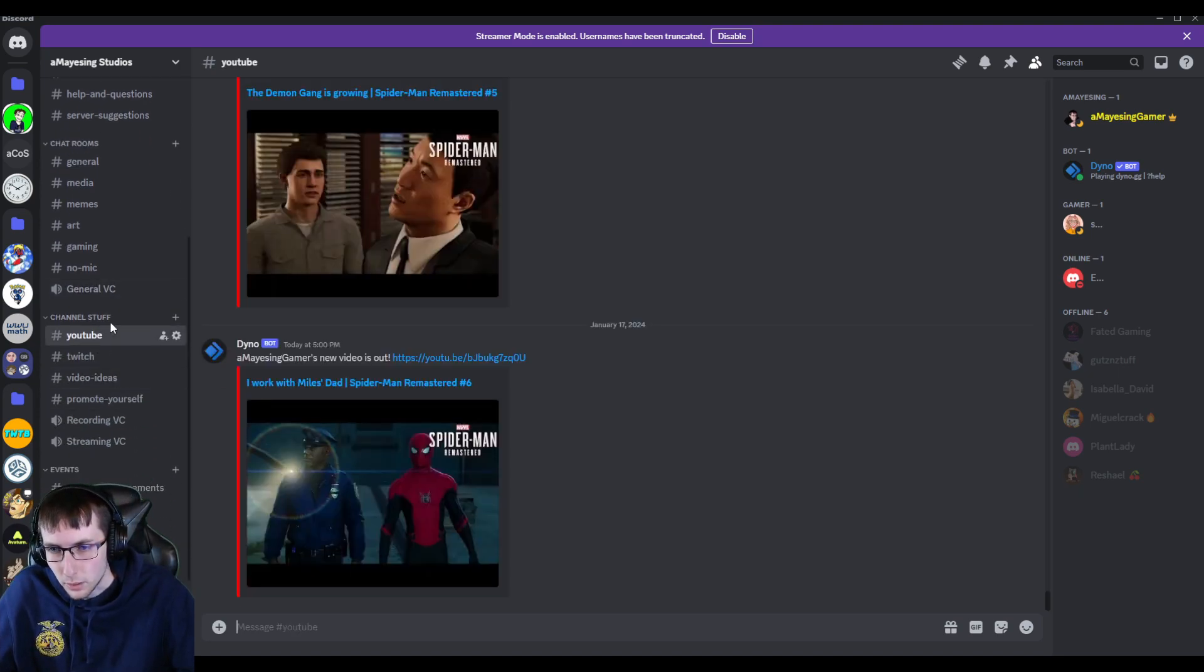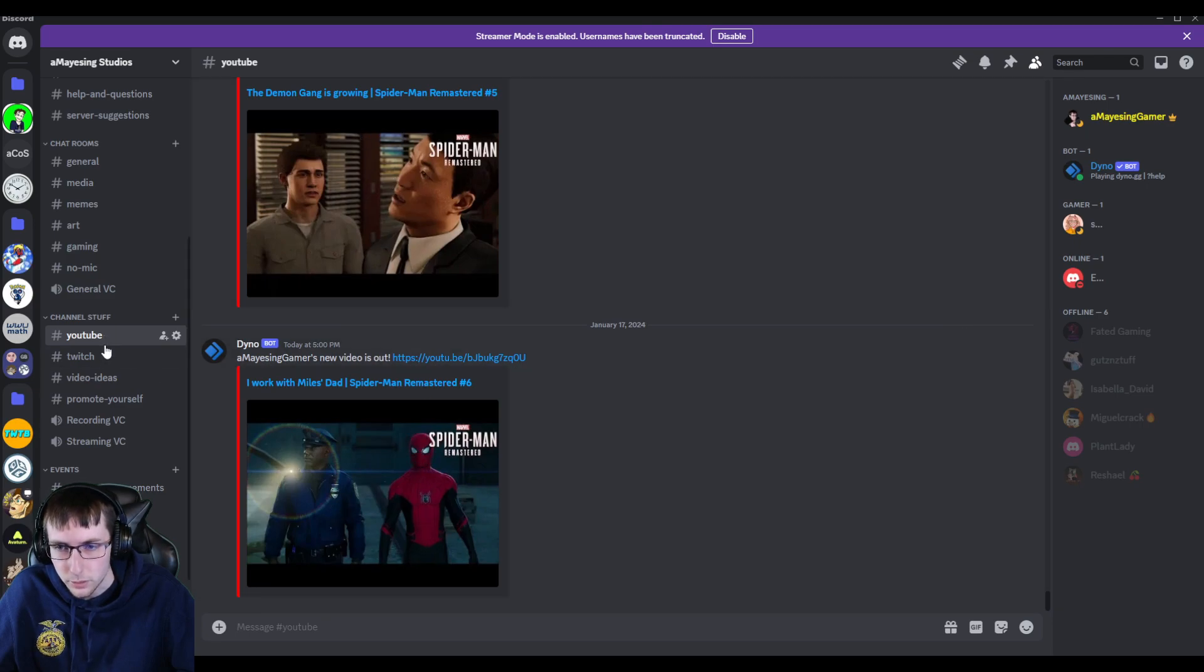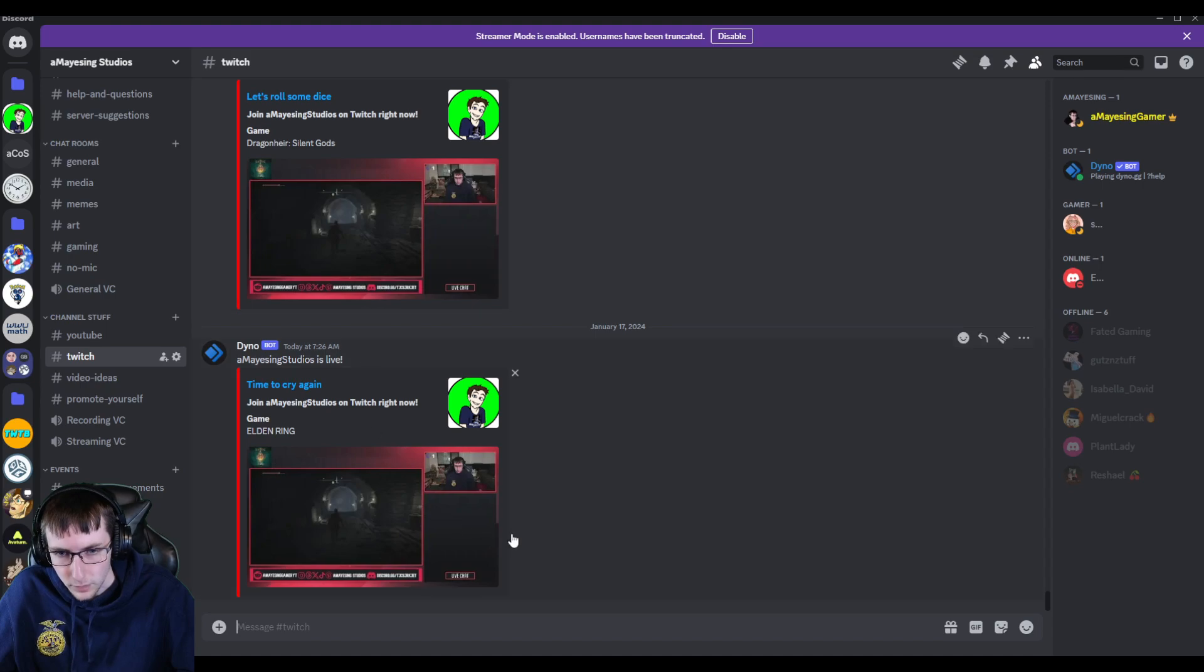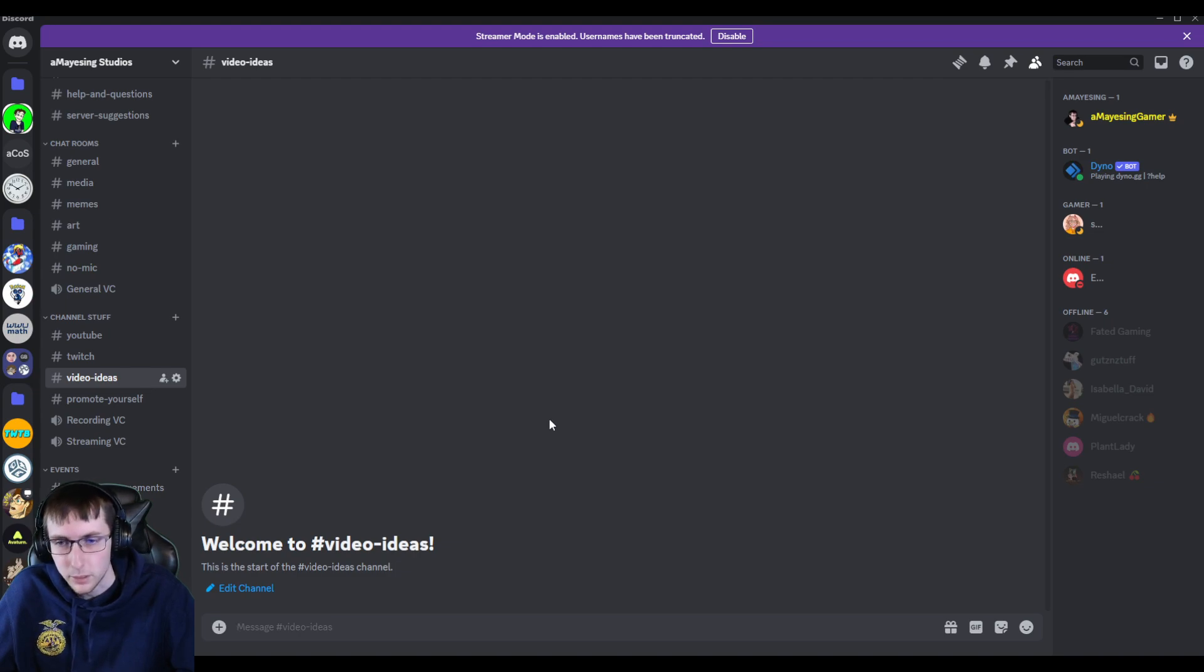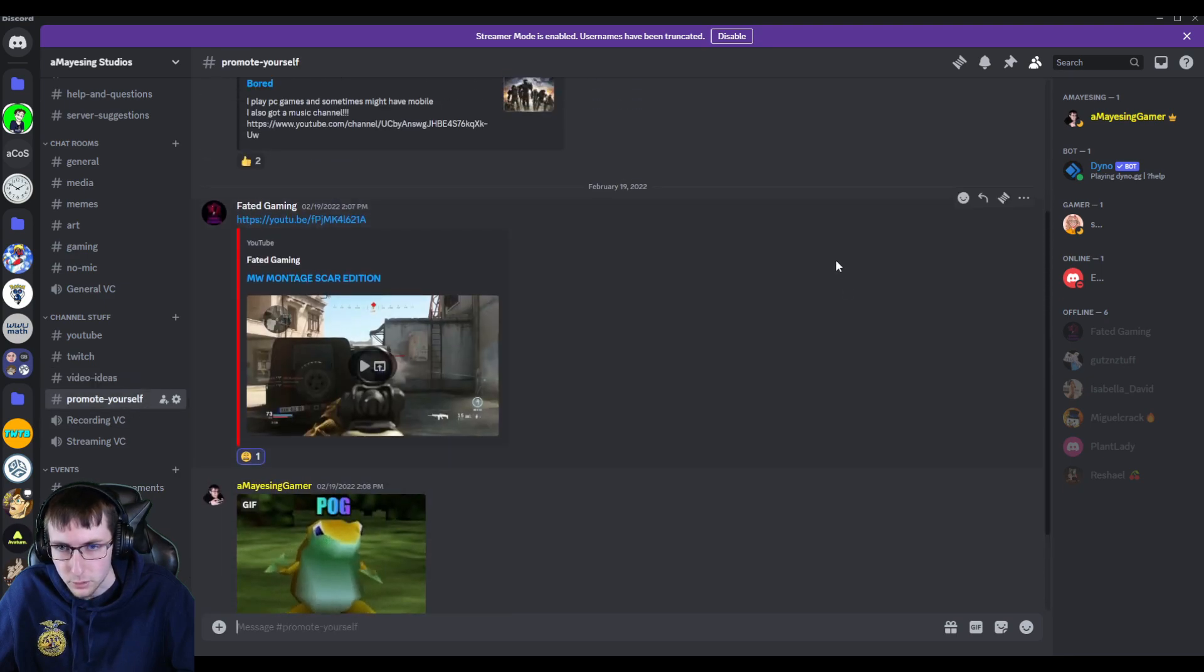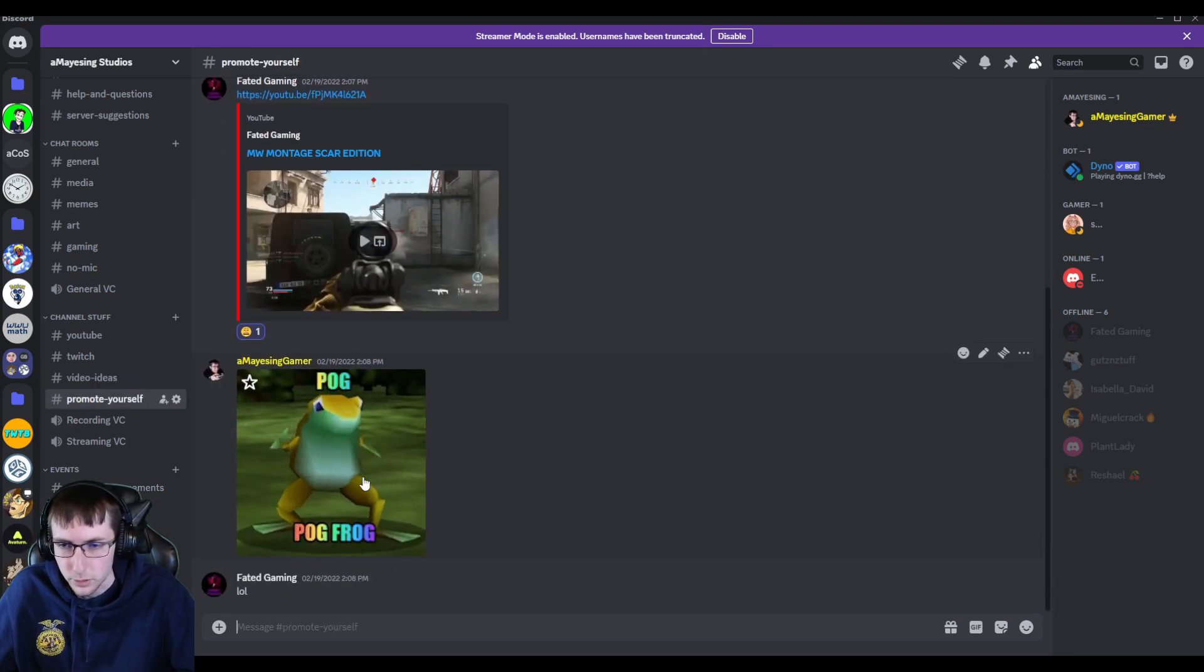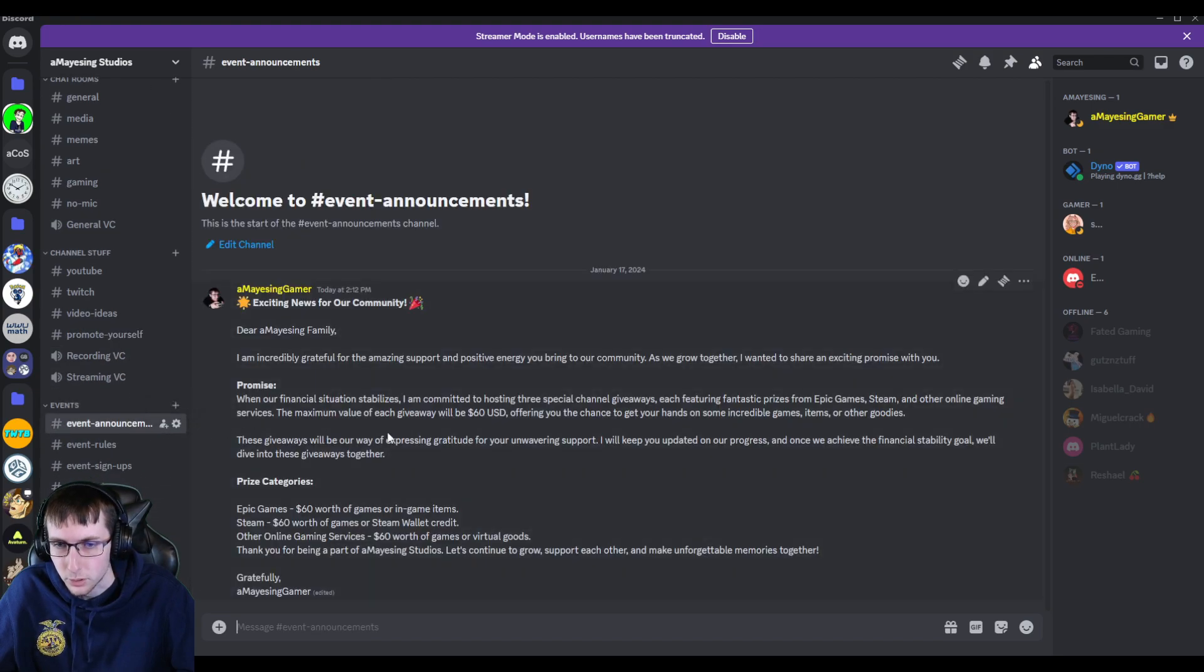Then we have the channel stuff. As you can see, Dino keeps track of all of the YouTube videos that get posted as well as my live streams. Then there's video ideas. This is just like if there's a game you want me to play or something in Offline that you want me to make. There's also promoting yourself such as YouTube channels, social medias, whatever. I don't really use the VCs that much.